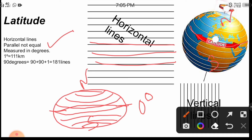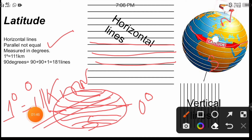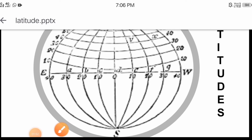Latitudinal lines are measured in degrees. One degree equals one hundred and eleven kilometers. Now let's understand how this one hundred and eleven kilometers and one degree are represented on the map or globe, using an image.